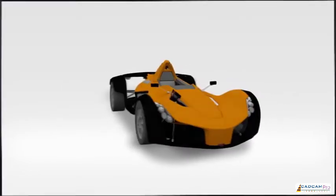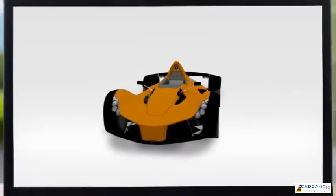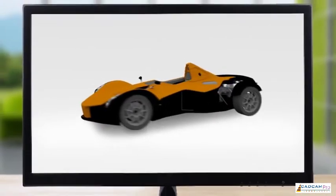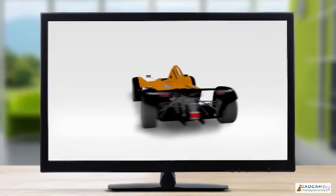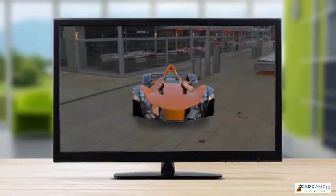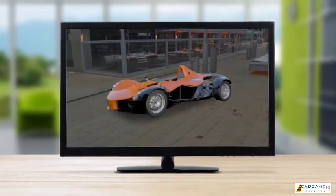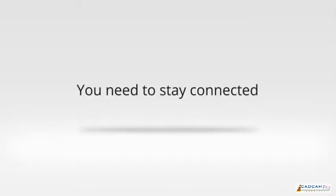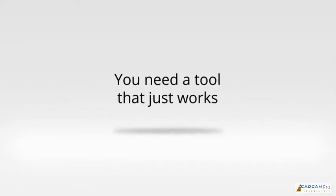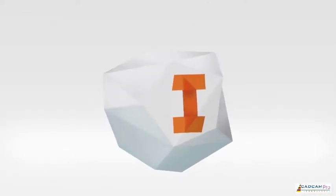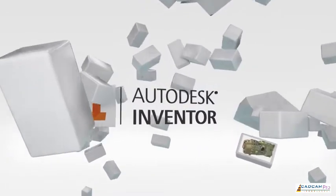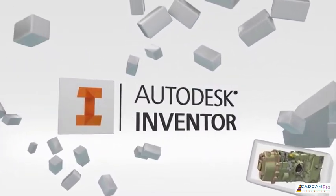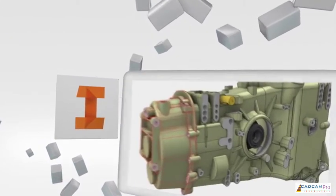Having a great design idea is just the beginning. To successfully create your product, you need software that is an extension of your imagination, creating a natural flow that allows you to concentrate on the design, not the software. You need something fast, you need to stay connected, you need a tool that just works. You need Autodesk Inventor at the heart of your development process.